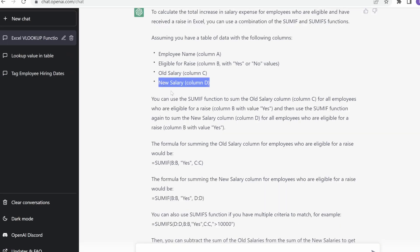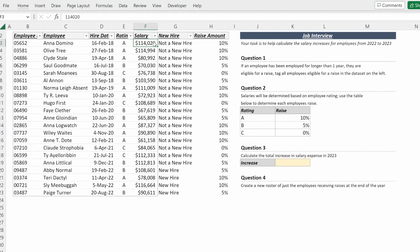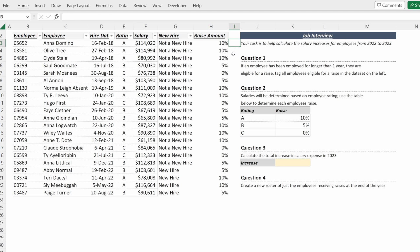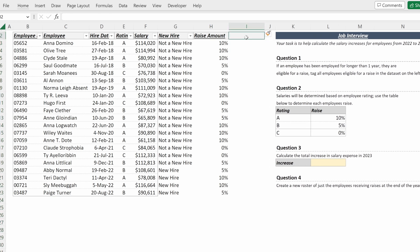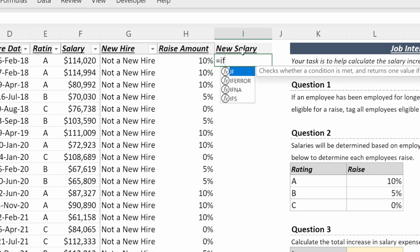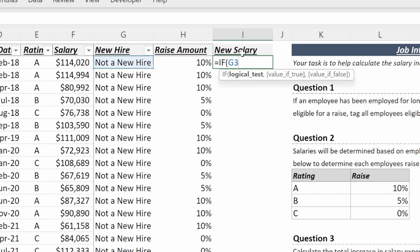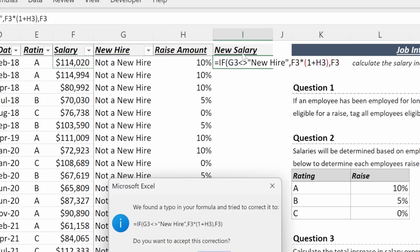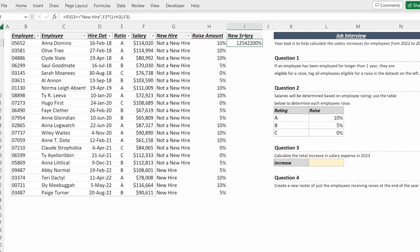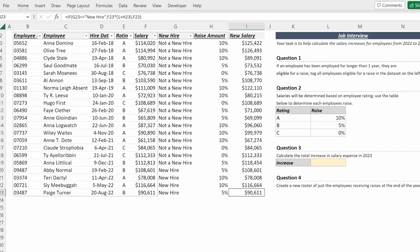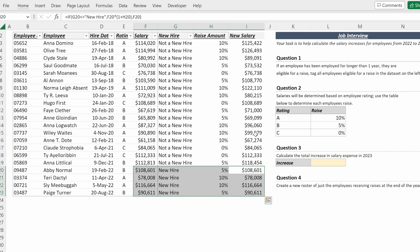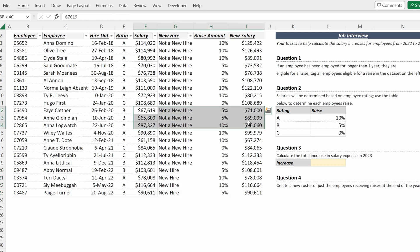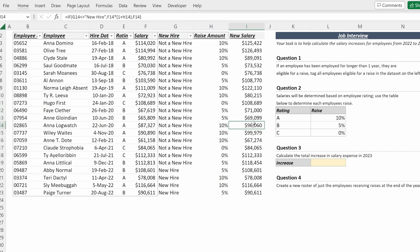We have our salary, eligibility, and raise amount. So we could ask ChatGPT to help us figure this out, or we could simply put in a new salary line item. I'll write this out to make it simple and use an if statement. So if new hire does not equal new hire, then I want to return the salary multiplied by one plus the raise amount. If not, I want to return the old salary. I can fill that down and really easily see all my new hires are the same salary, all my zeros are the same salary, and then my A and B employees have received the appropriate raises.